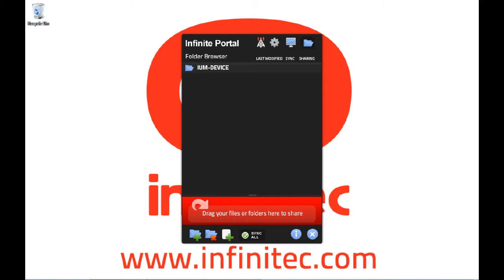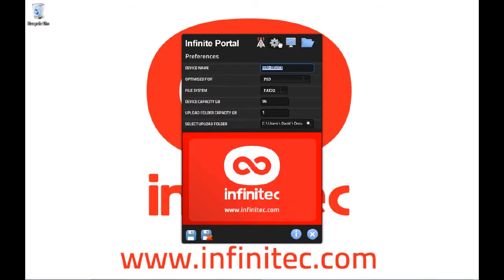We're on the laptop, which has been paired with the IUM. The first thing we're going to do is define the reported device size. This is done by selecting the Preferences tab. The IUM can be any size you like. However, that size must be supported by your client device.